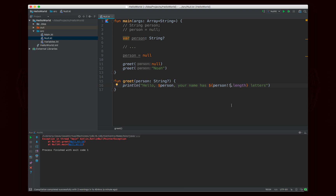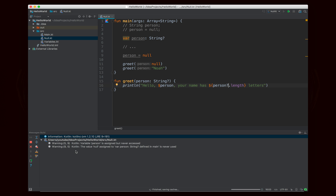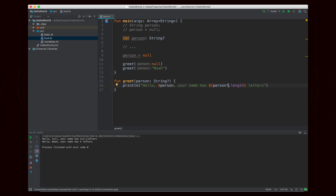A better way to do this is with a safe call, which is question mark dot (?.). Basically, since person is a nullable value — if it's not null, then the call will go through and it'll call .length. But if person is null, then it will just give you the value of null back instead. So if I run this, it'll say "hello null, your name has null letters." In the case of null, I'm calling dot length — if person has a value, it gives four letters. But if person is null, instead of calling dot length, which would give an error, this whole expression just evaluates to null.